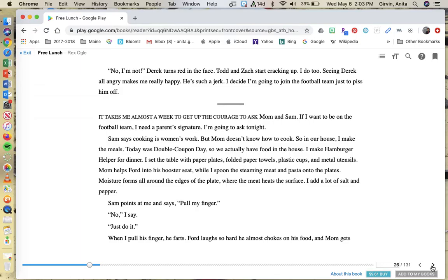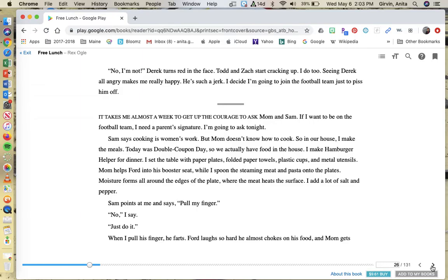It takes me almost a week to get up the courage to ask mom and Sam. If I want to be on the football team, I need a parent's signature. I'm going to ask tonight. Sam says cooking is women's work, but mom doesn't know how to cook, so in our house, I make the meals. Today was double coupon day, so we actually have food in the house. I make hamburger helper for dinner. I set the table with paper plates, folded paper towels, plastic cups, and metal utensils.